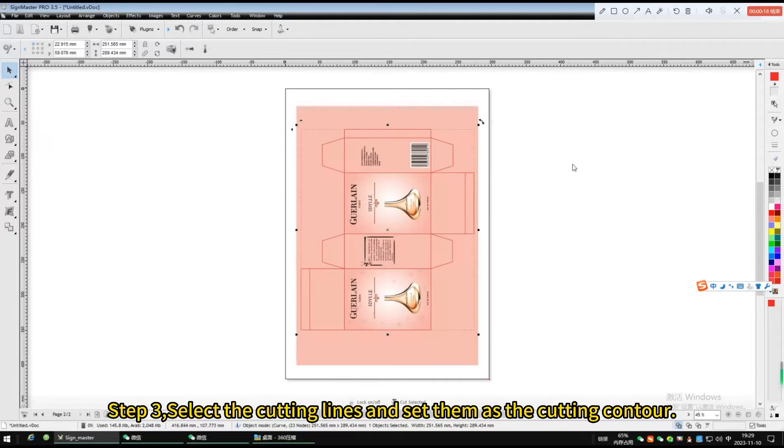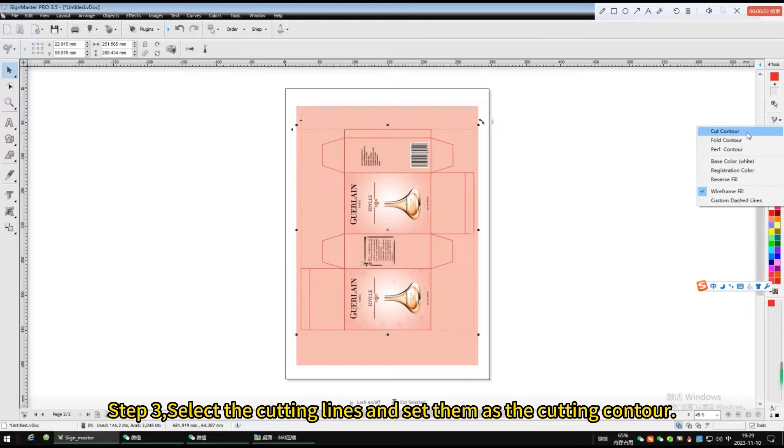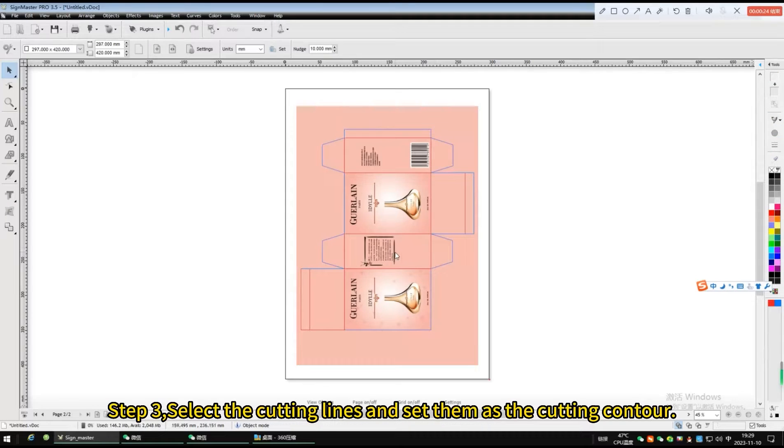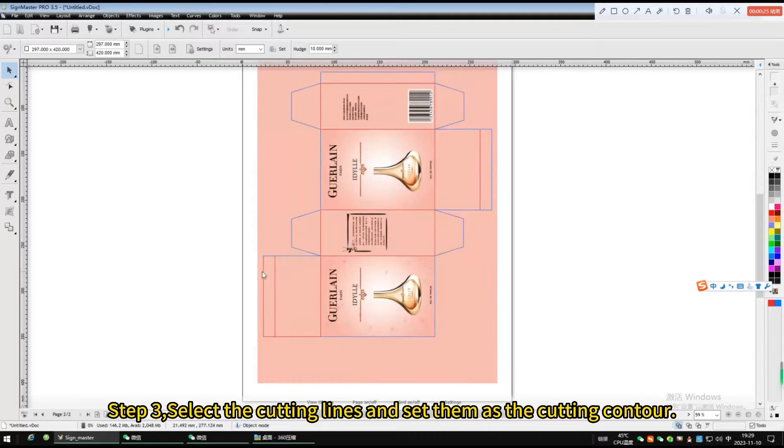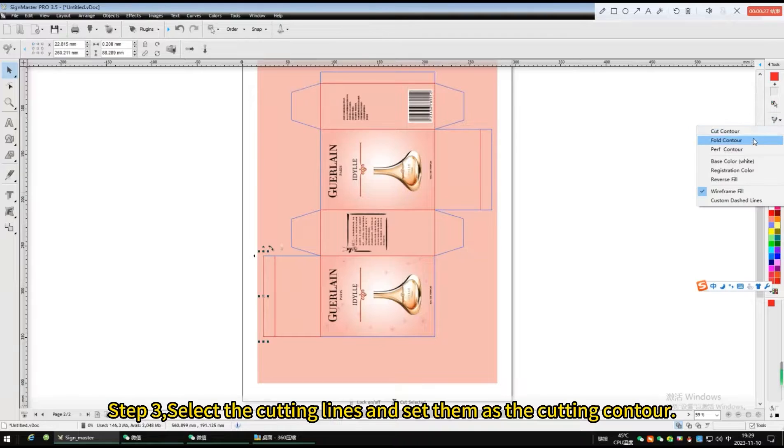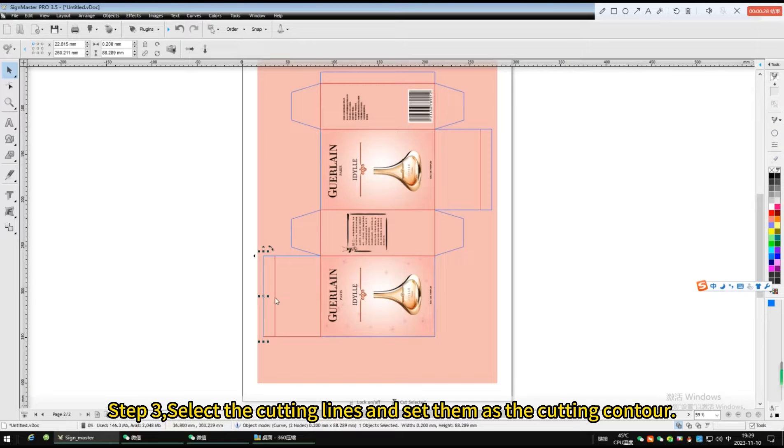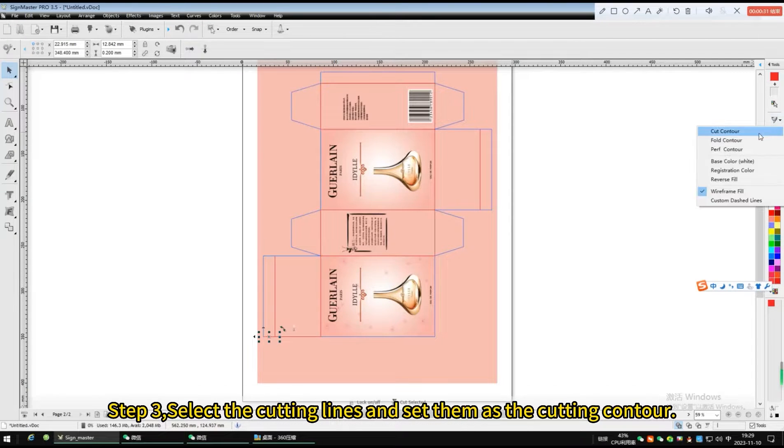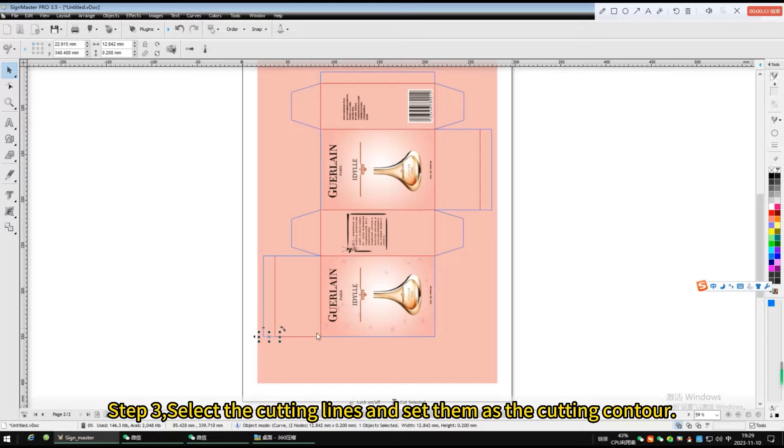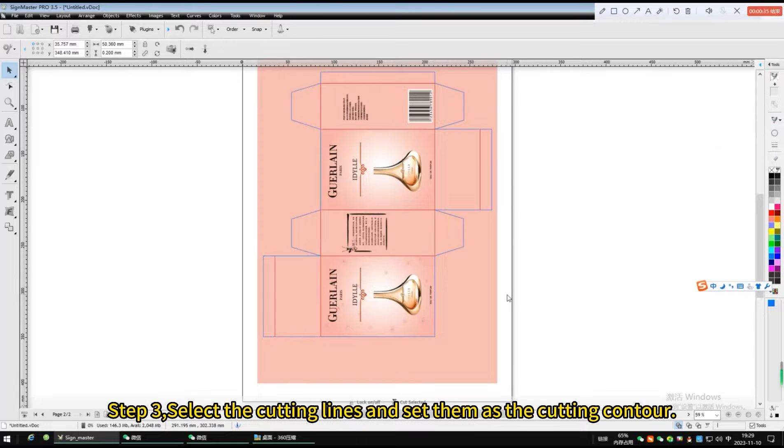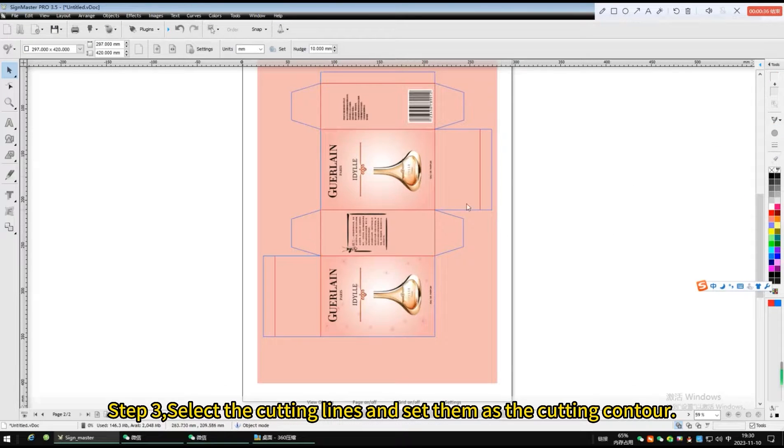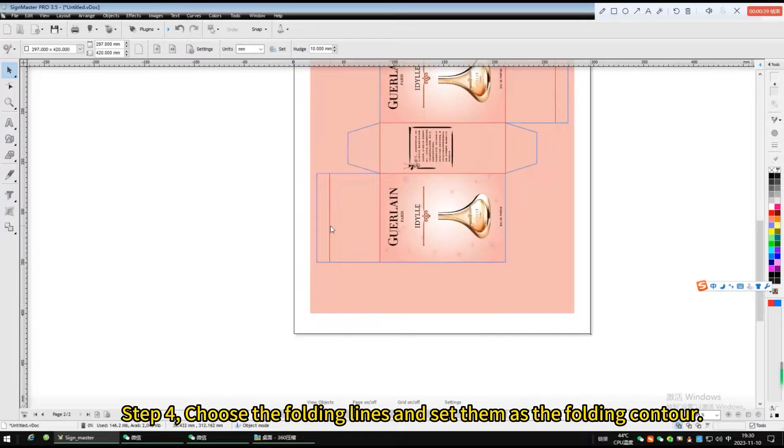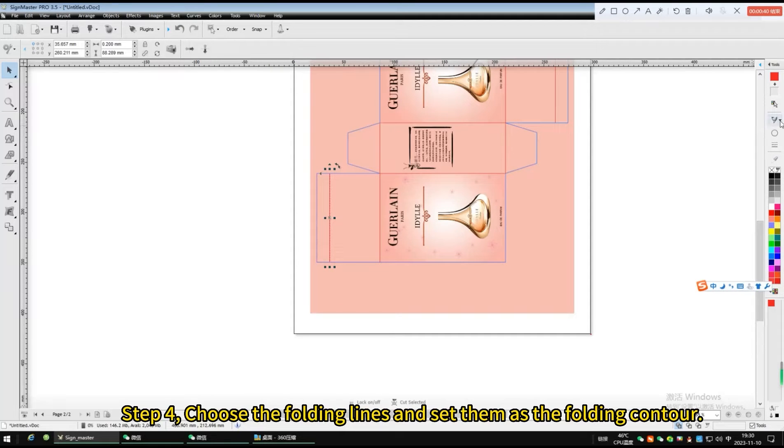Select the cutting lines and set them as the cutting contour. Choose the folding lines and set them as the folding contour.